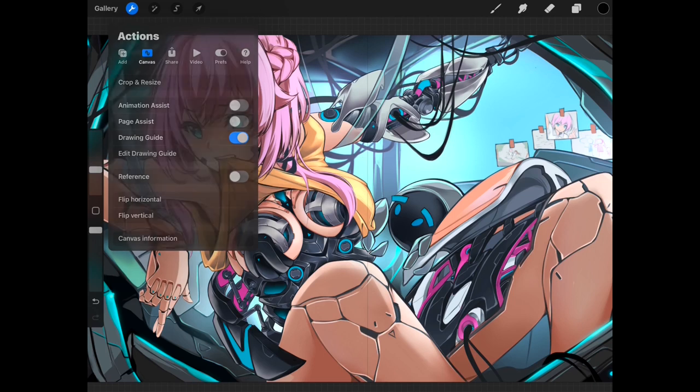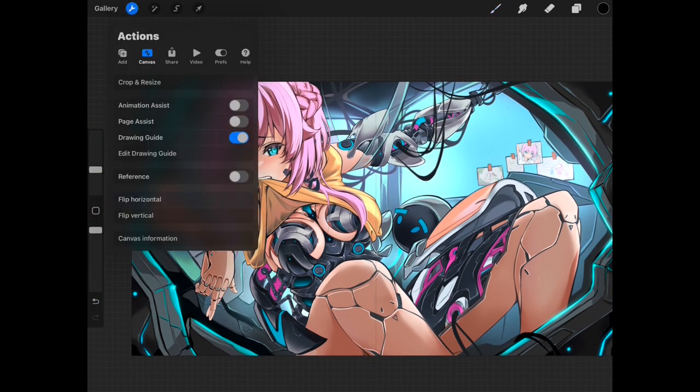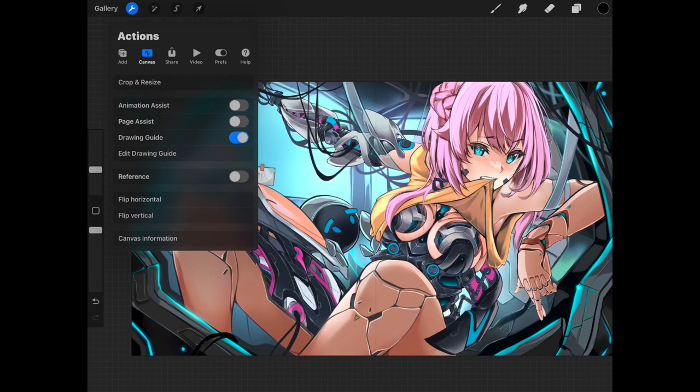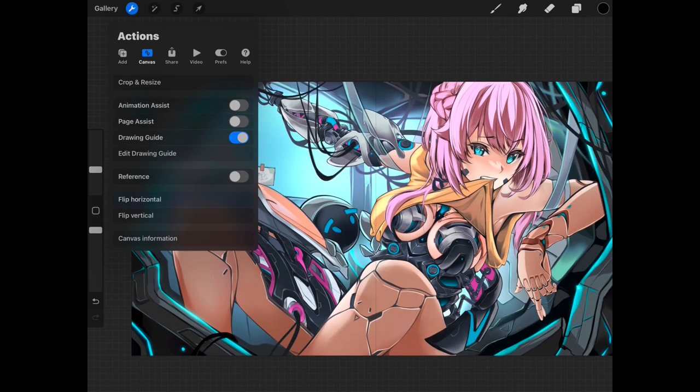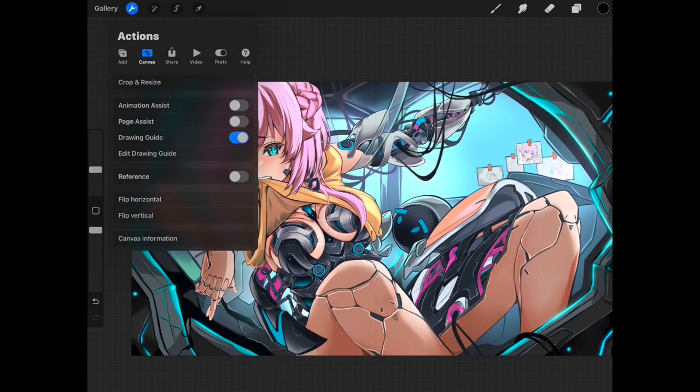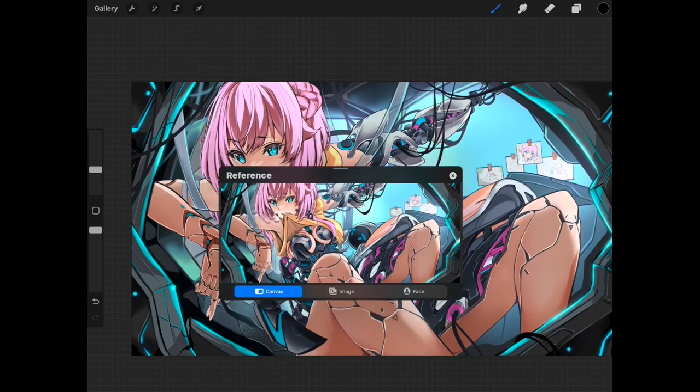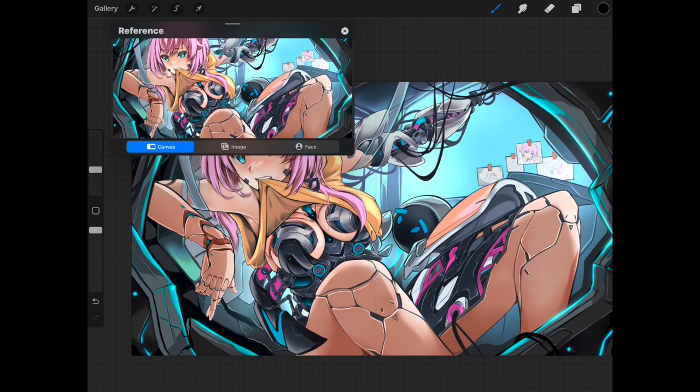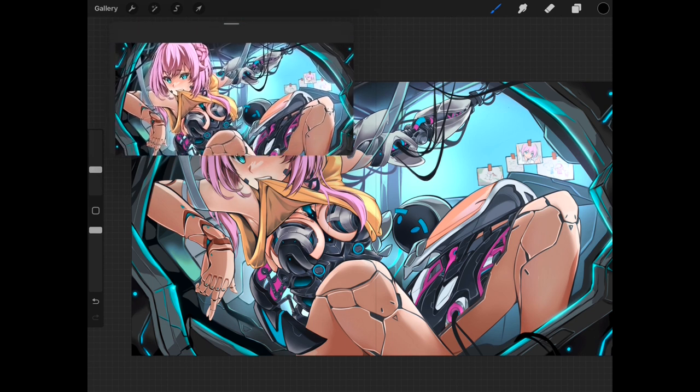You can also flip your canvas horizontally and vertically by going to the canvas option and tapping the two options when needed. I always recommend doing this so you can check some proportional issues on your work. This is important since when you've simply drawn in a specific view for a long time, your eyes basically get used to the issues on your drawing.